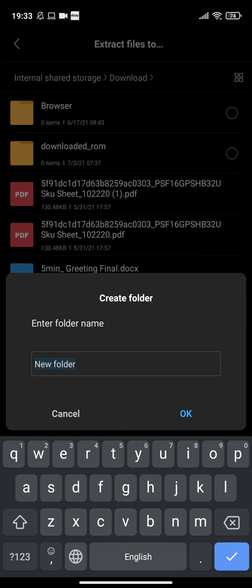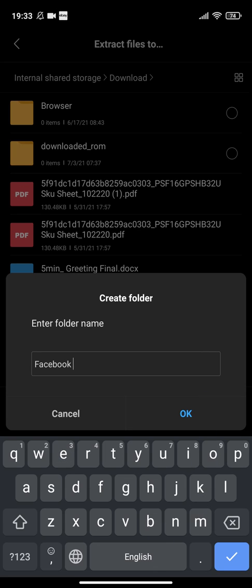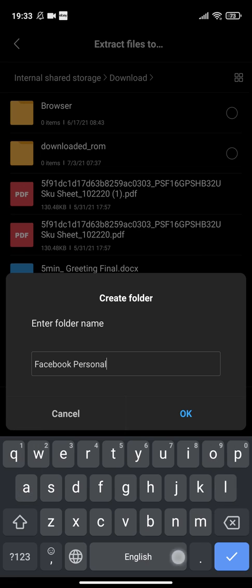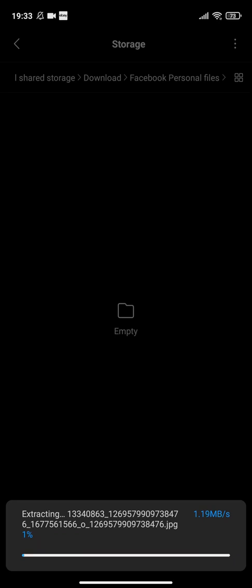Let's click on the download file. I will extract files. I will create a folder, I will call it Facebook personal files. Then I will extract everything here. Let's see what's inside.